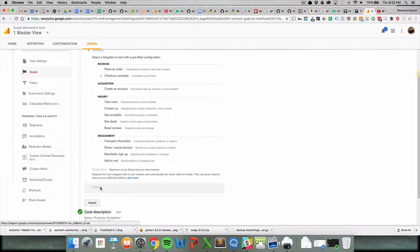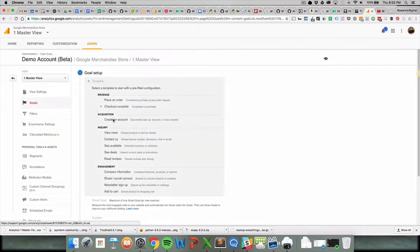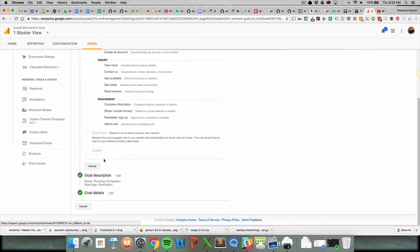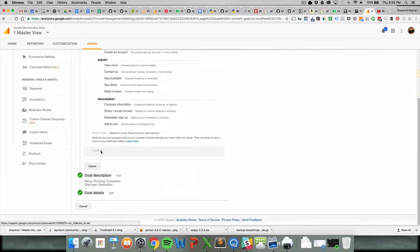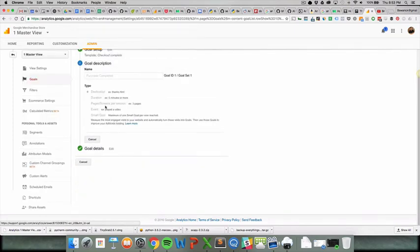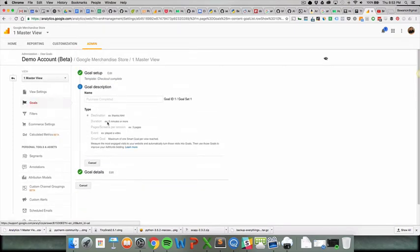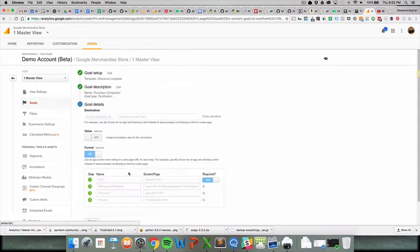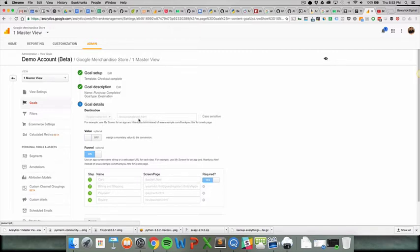You can use checkout complete, you can also use a custom goal which is down here, which a lot of people do. If you have ecommerce enabled you can use checkout complete. If you have something like a lead sign up for an email form, I'd use custom. Then we can use the destination, and this won't be grayed out when you do it yourself.